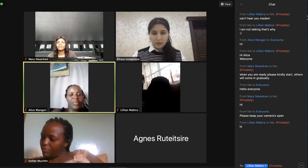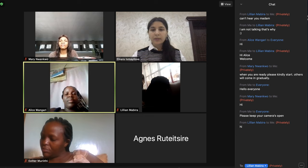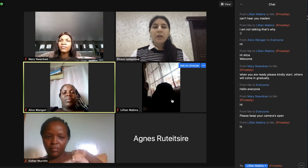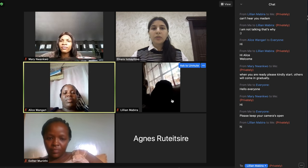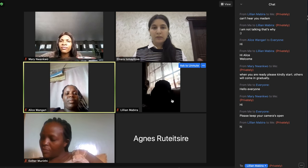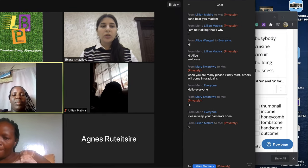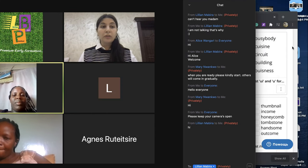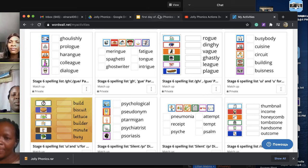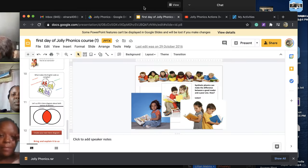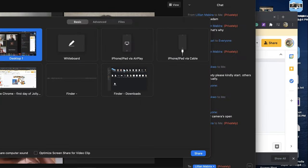Jolly Phonics is based on the synthetic method. I'm opening my presentation to show you the differences between the synthetic method and the analytic method.